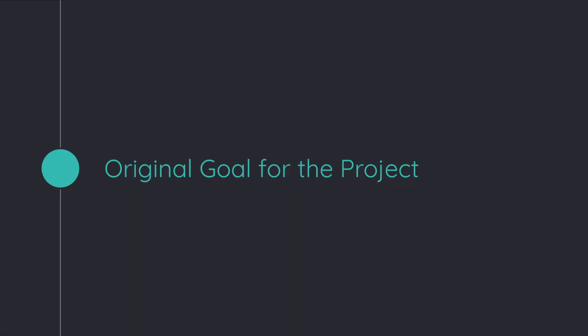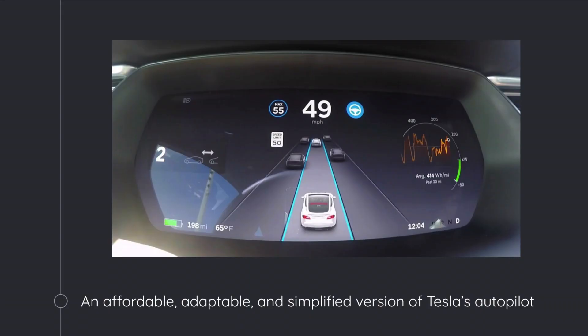So my original goal for the project was actually inspired off of a Tesla's autopilot dashboard. So I'm sure many of you have seen this, if you've ever been in a Tesla, in front of the driver on the dashboard, you can see the cars and pedestrians and telephone poles and mailboxes and whatever whizzing by.